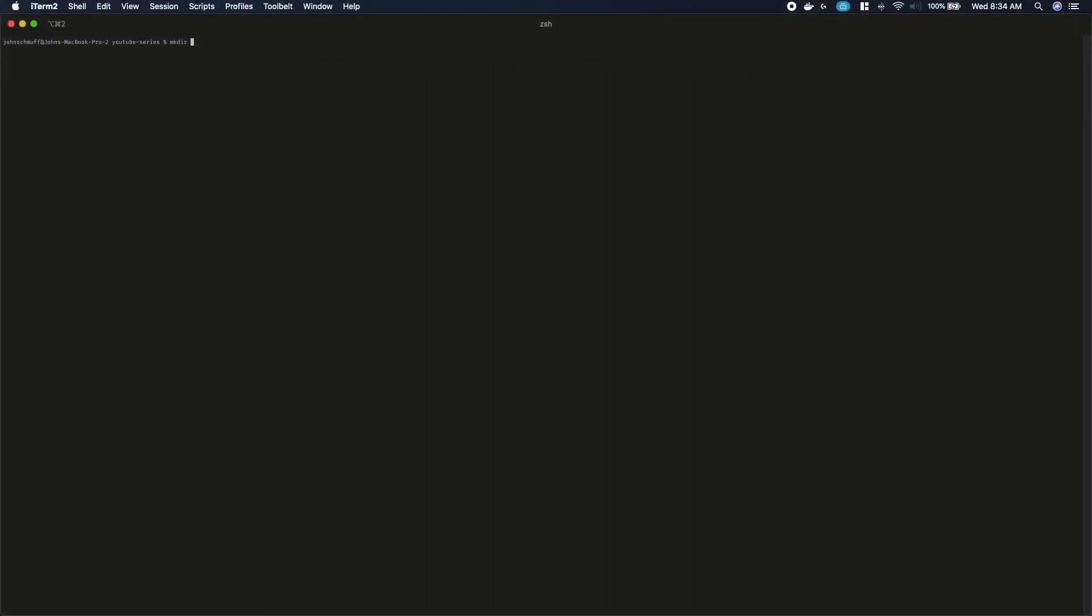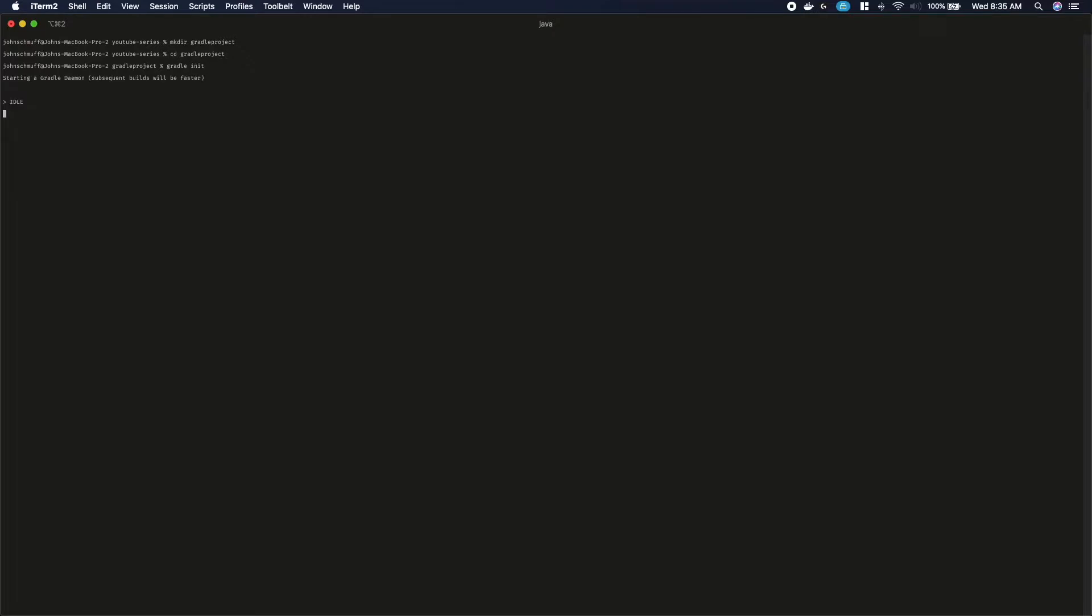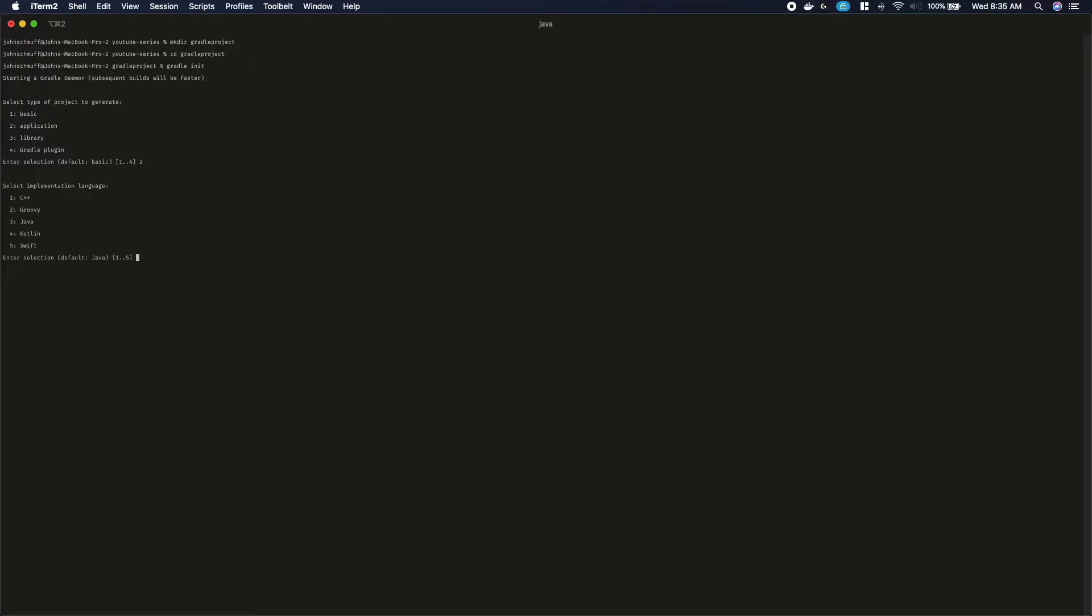Inside your terminal, let's create a new directory and name it Gradle project. Now, cd into it. Type in gradle init. After a few seconds, you will be prompted for options. Choose number 2, application, then number 4 for Kotlin lang, and number 2 again for Kotlin DSL, leaving the project and package the default name.